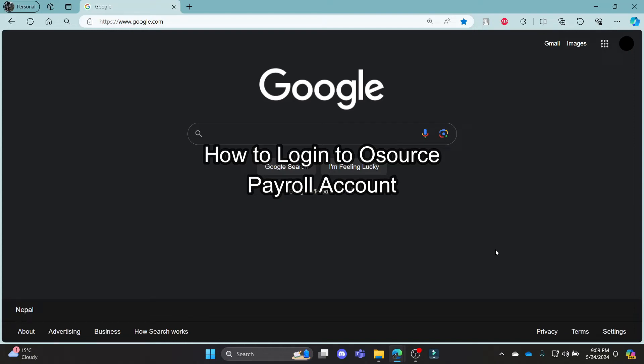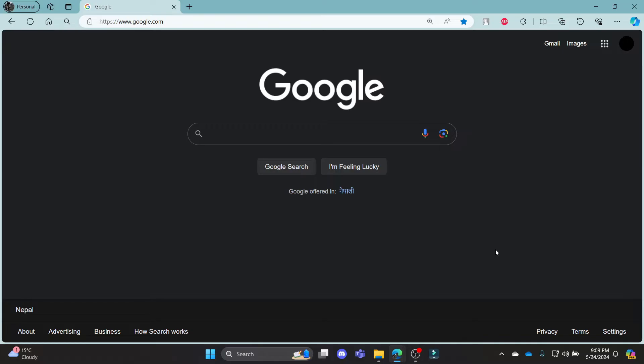Do you want to know how you can log in to your Osource Payroll account? If yes, then this video is for you.